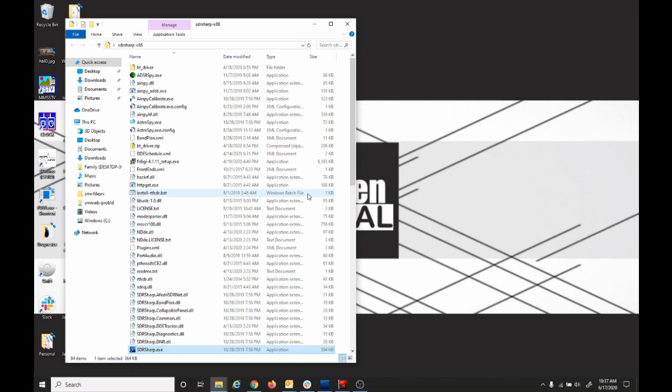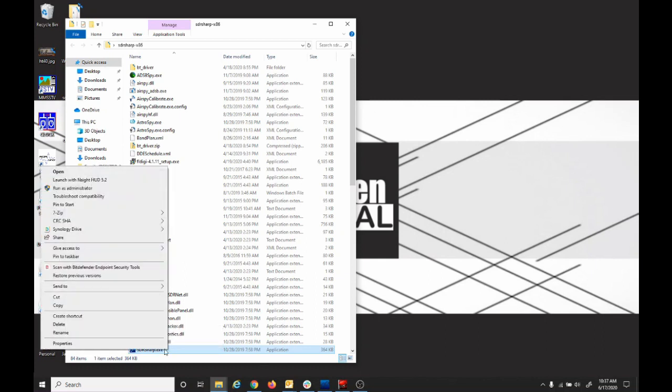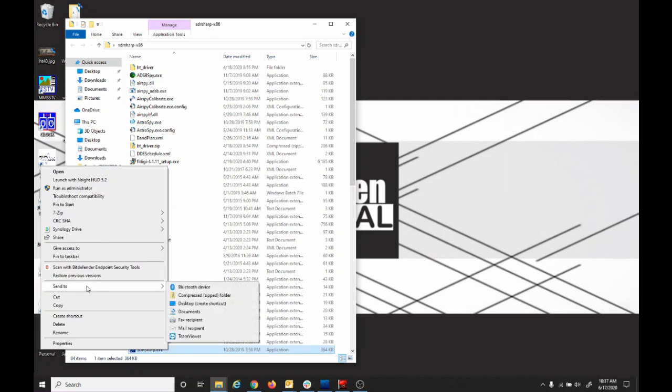Now that we've extracted the file, look for SDRSharp.exe application. Right click it and select send to desktop to create shortcut.